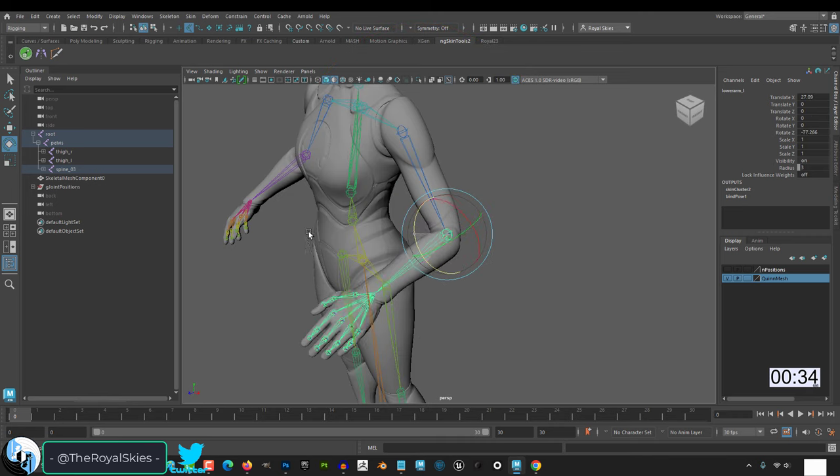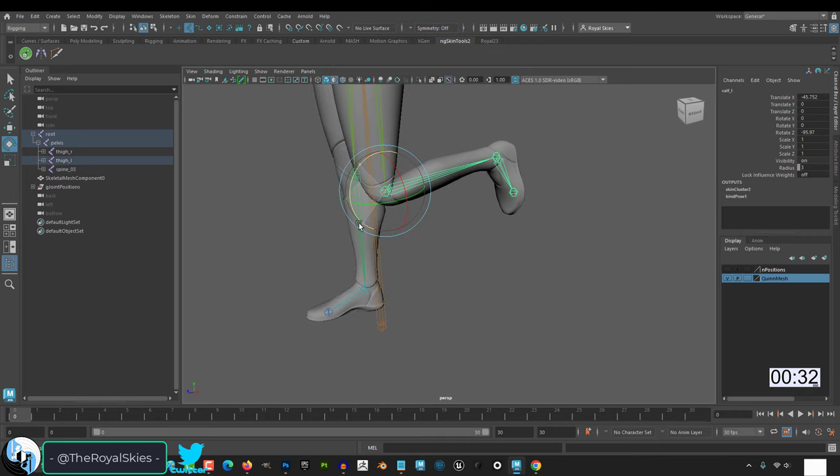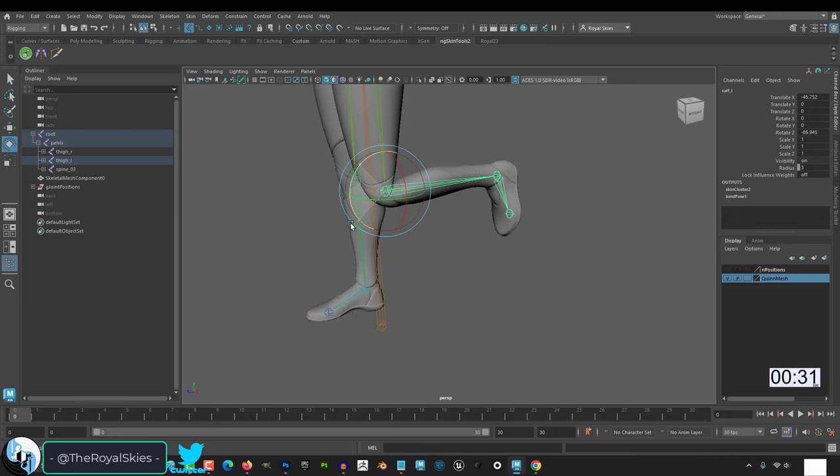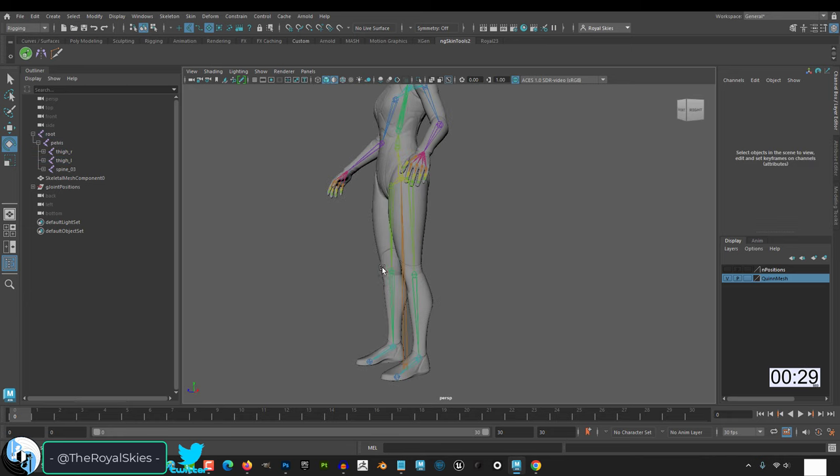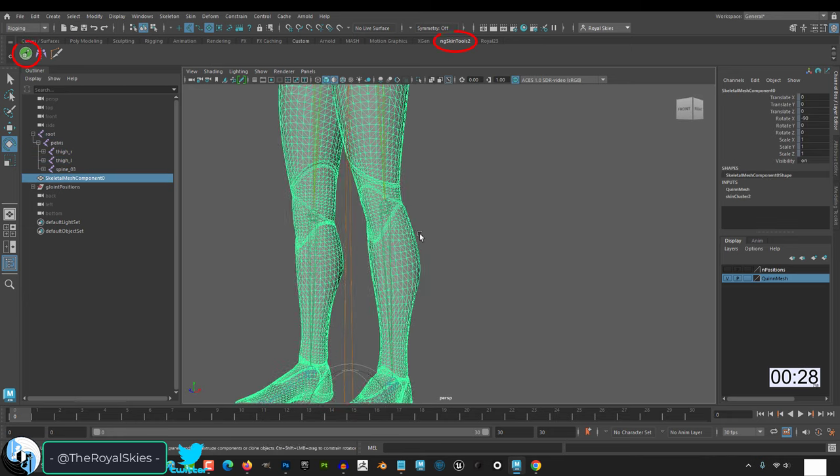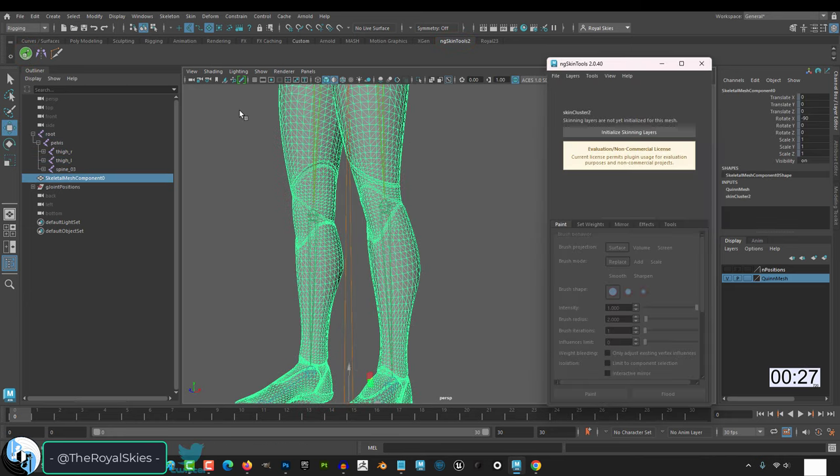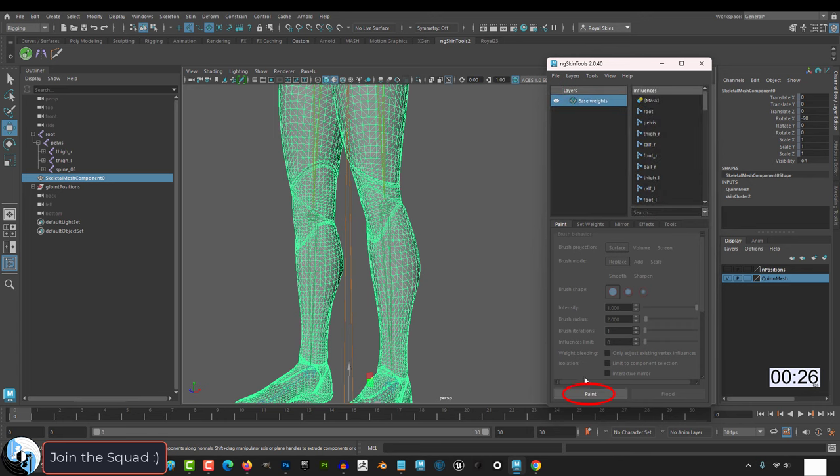It usually does a pretty good job, but of course you might still get some really weird ugly areas. So in order to fix them, click your mesh, click NG Skin Tools, initialize, paint.